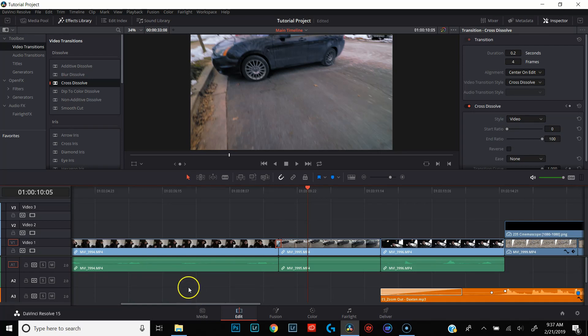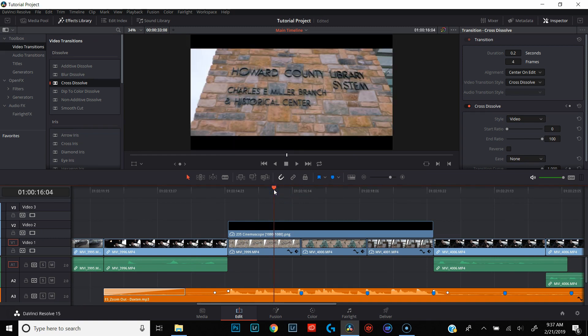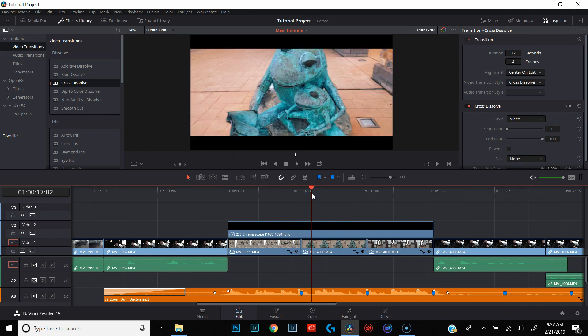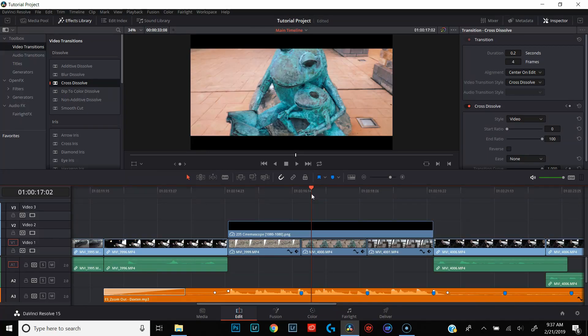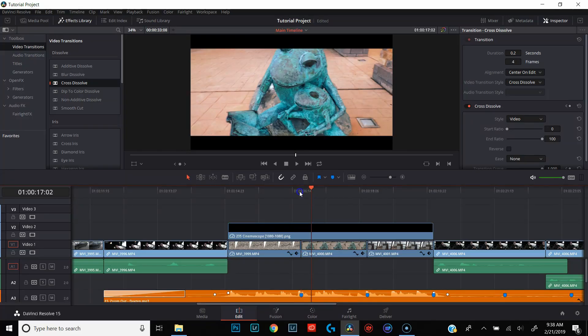The next thing I'm going to show you is how to bring in an effect that was built for DaVinci Resolve but isn't actually located within the software. We're going to do a whip pan between this shot of the Howard County Library sign and this shot of the frog statue. I know from the tutorial that came with this transition that we need a compound clip that's 14 frames long. For those of you used to editing with Premiere Pro or After Effects, a compound clip is basically the same as a nested clip — you're taking multiple clips and merging them together to act as one.